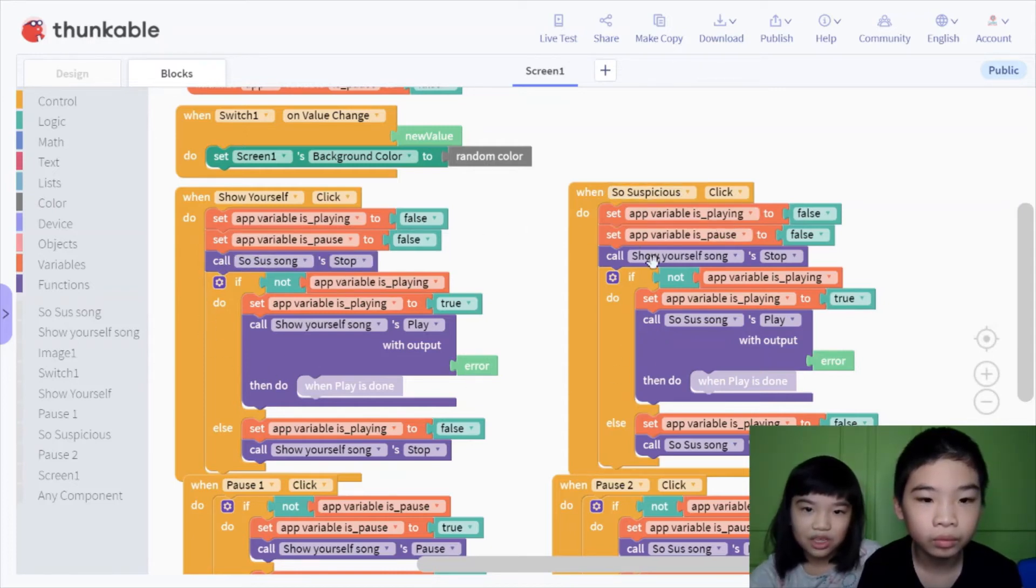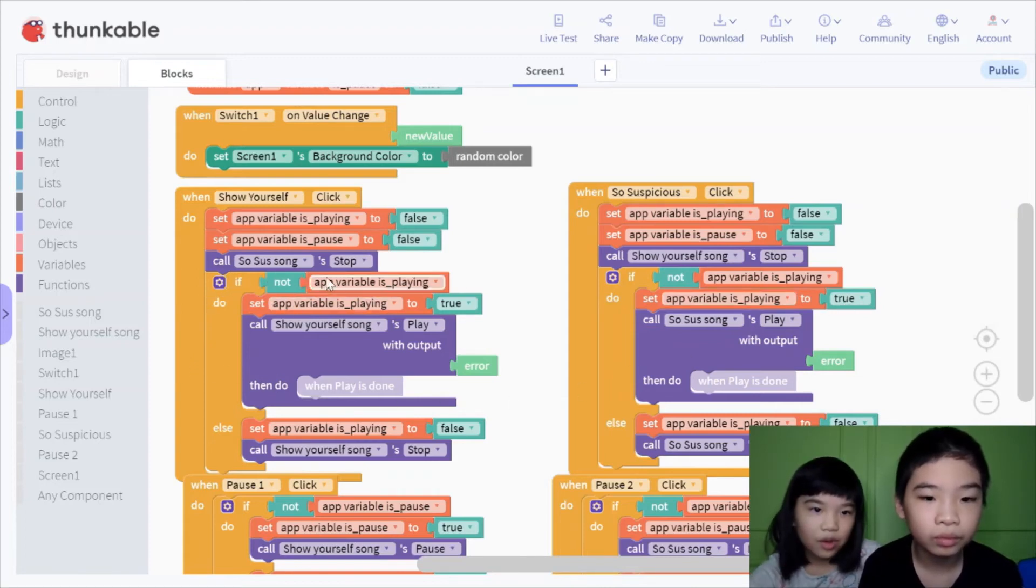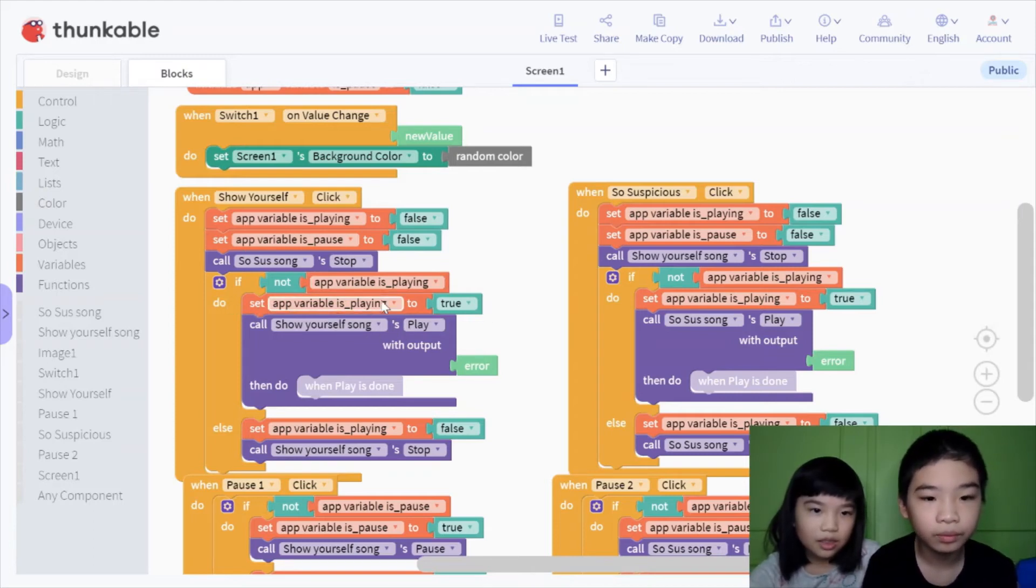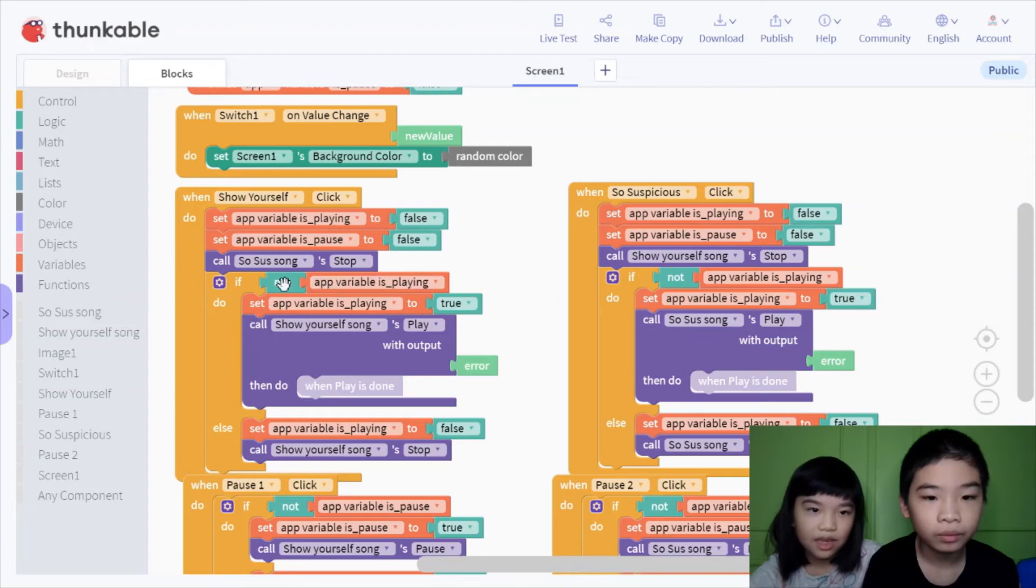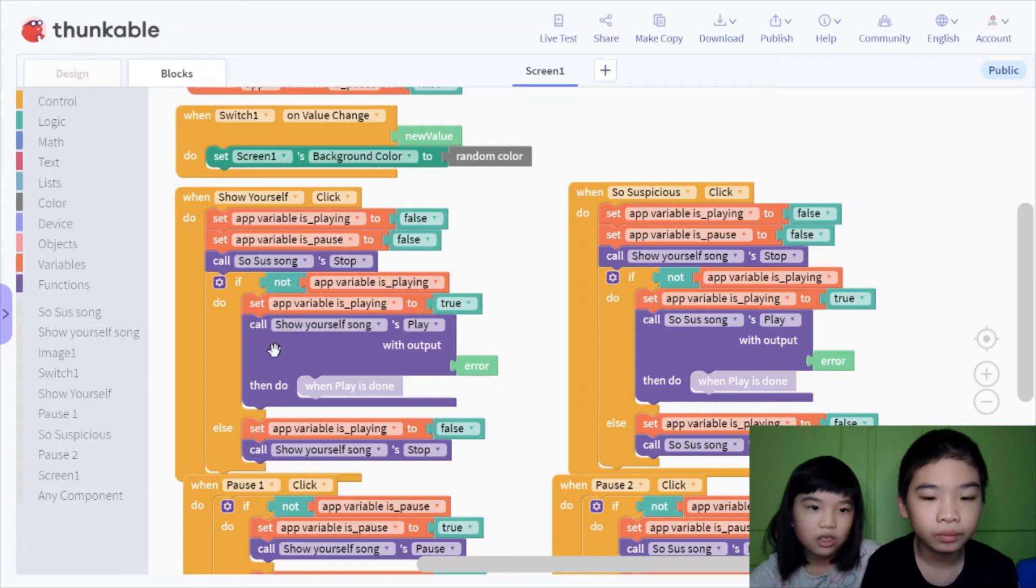If not variable is playing, that means if it's not playing, set is playing to true. So if it's false, it will set it into true, and call show yourself songs to play.